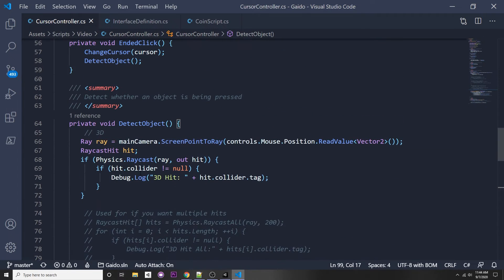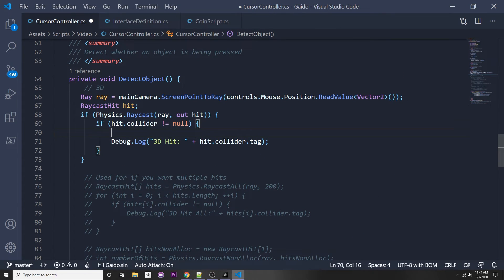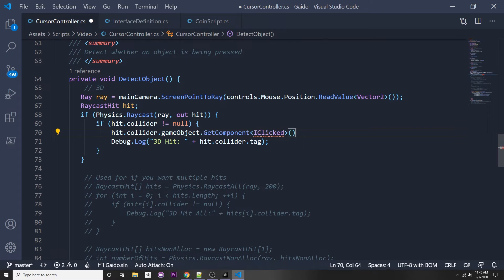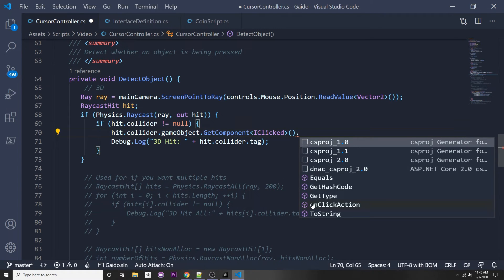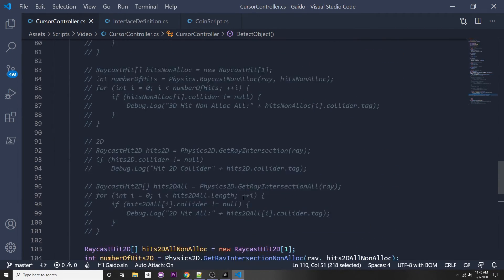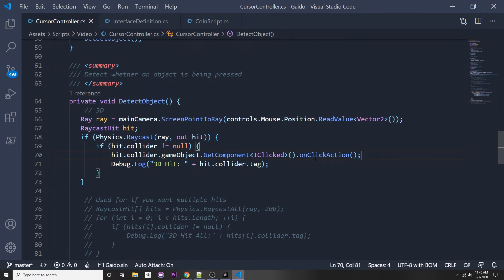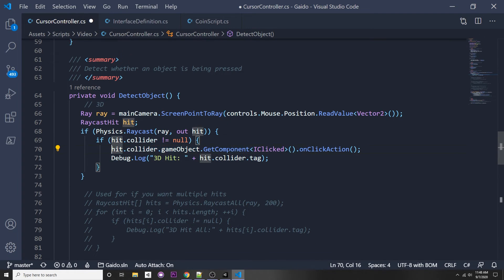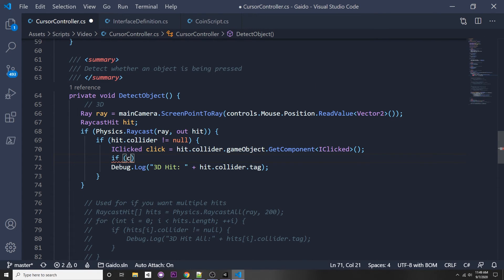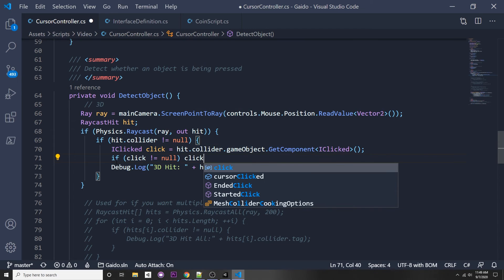In our CursorController, in the 3D section where hit.collider doesn't equal null, we say: 'IClicked click = hit.collider.gameObject.GetComponent<IClicked>()'. It will find the class that implements this interface. Then: 'if (click != null) { click.OnClickAction(); }'. See how simple that is? Instead of a bunch of if-statements, we implement an interface and call that one function directly.